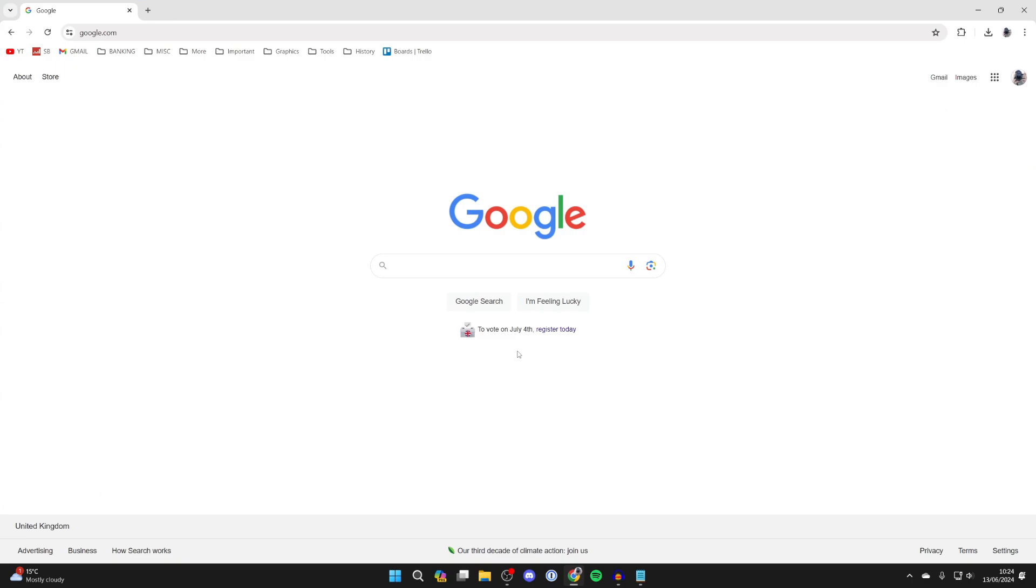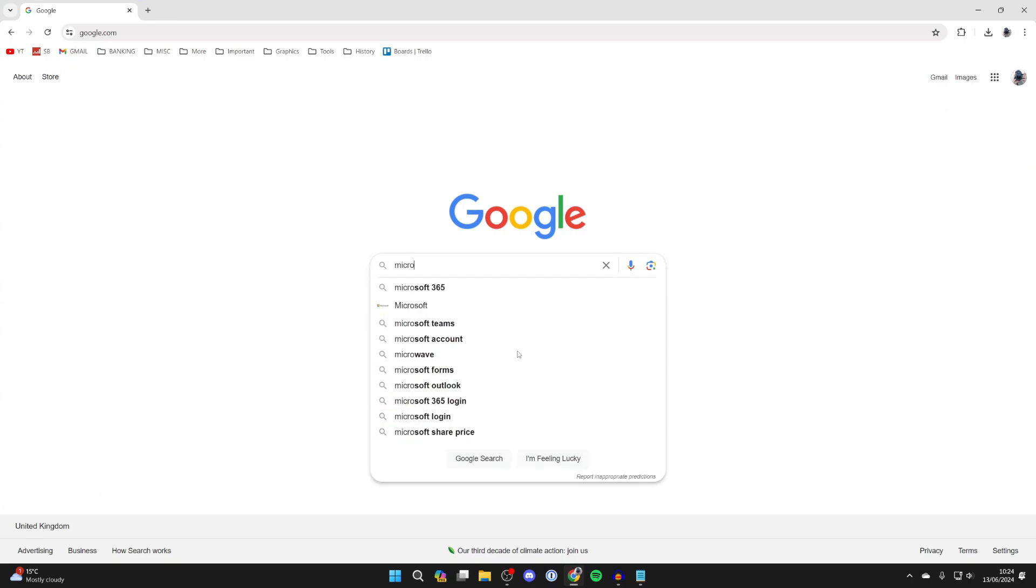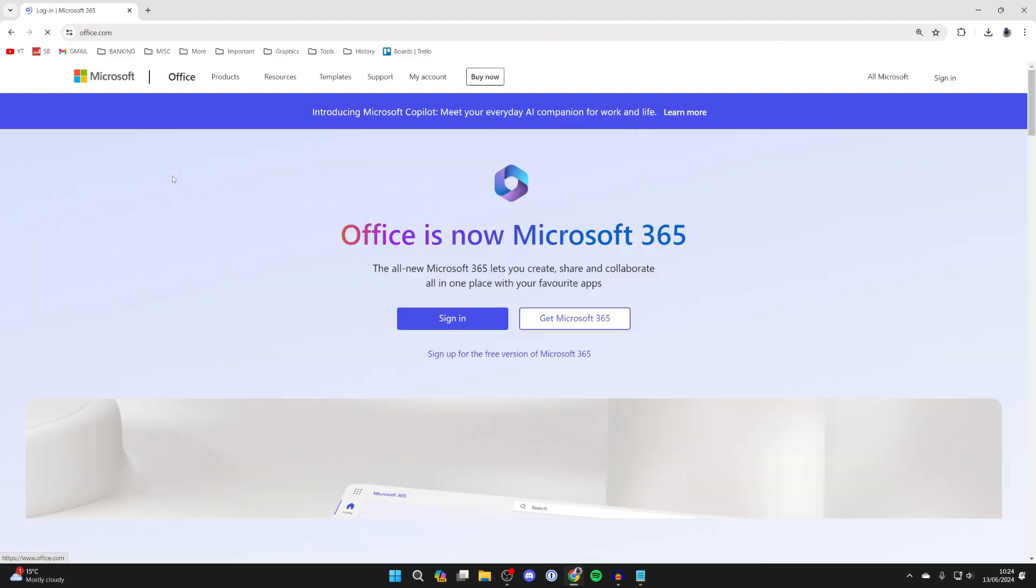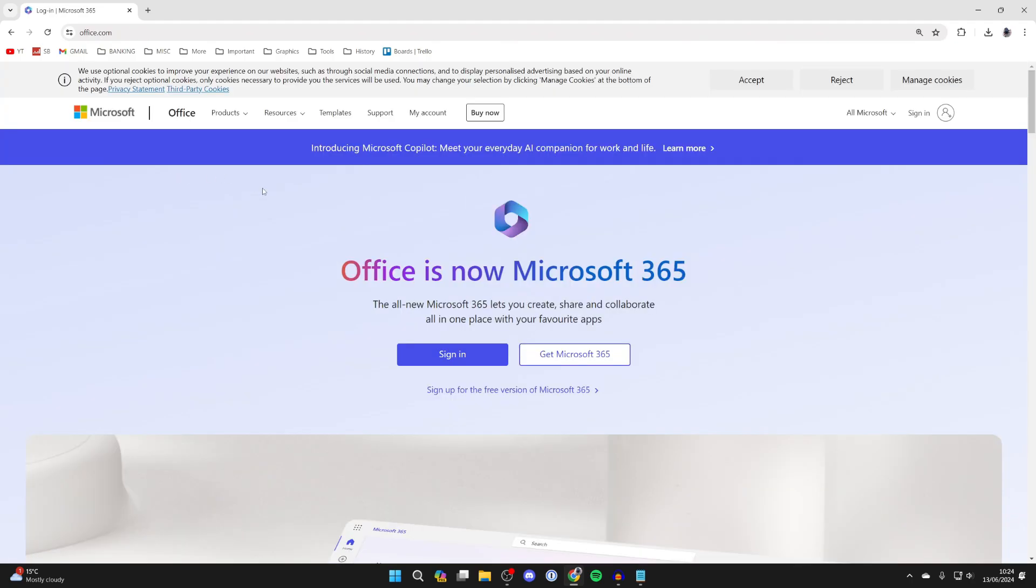All you need to do is search for Microsoft 365. Come to the top result at office.com, and then click on sign in here in the top right.